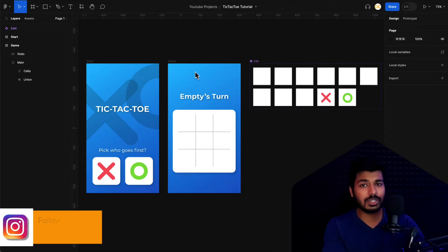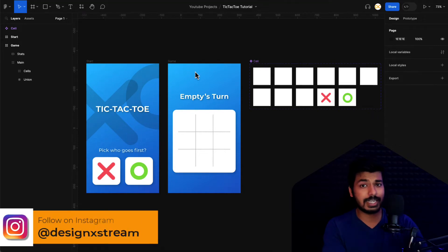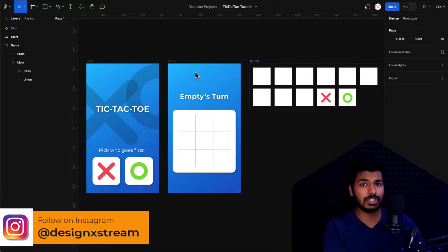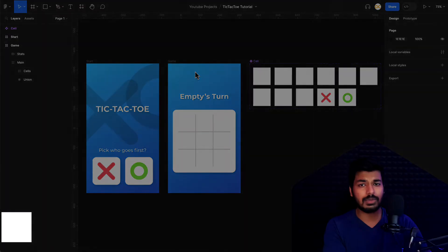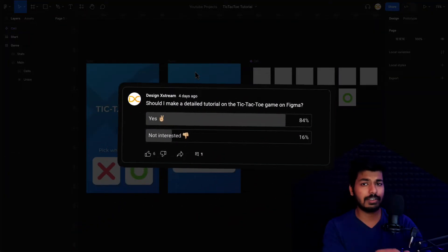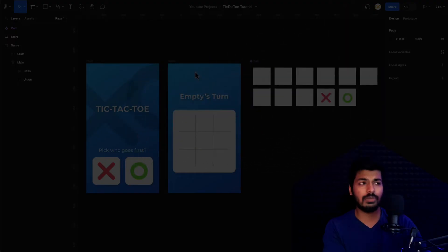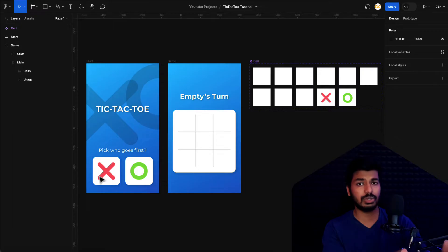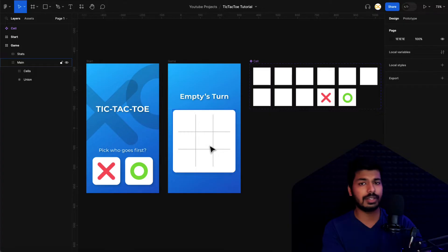Hello designers, this video is a tutorial for the tic-tac-toe game where we'll be making use of variables and the advanced prototyping features in Figma to create this game with complete logic. In part one, we'll see how the player can choose X and O, then come to the next screen where they can play the game.